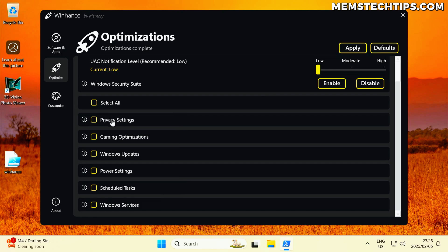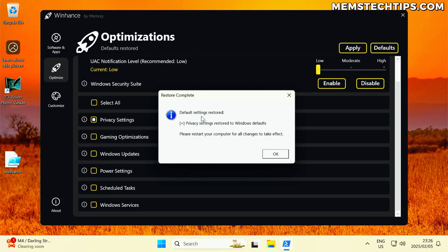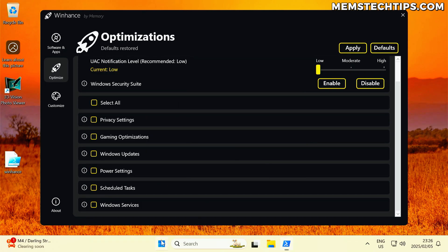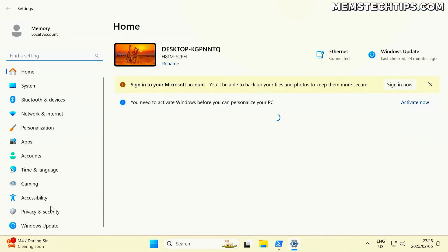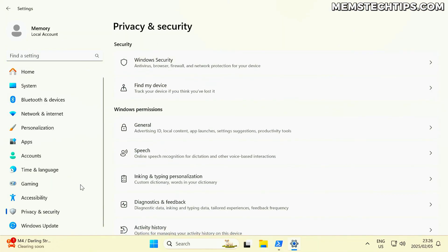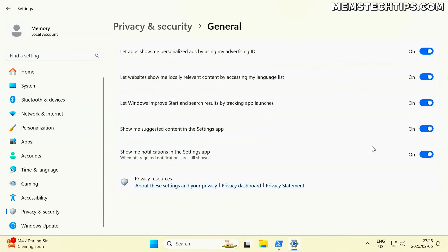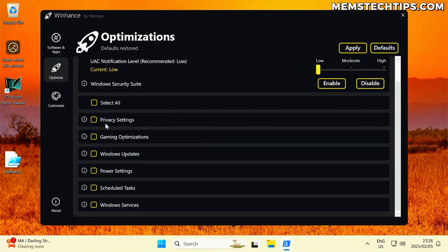If you want to set any of these settings back to the defaults, you can select the checkbox or select all of them, then click the defaults button. It's going to restore the default settings, and you should restart for all changes to take effect. Just to demo the privacy settings: going to Privacy and Security, General, you'll see everything's been turned on again because we set it back to default. But I do actually want that applied, so I'm going to apply it again.